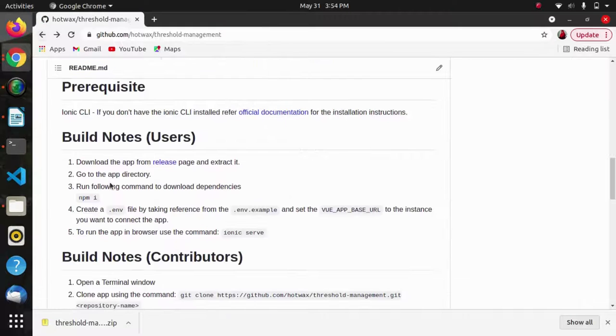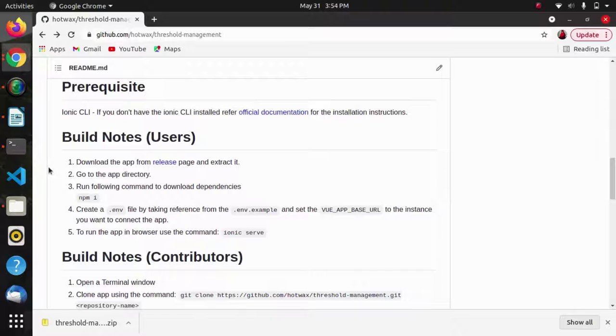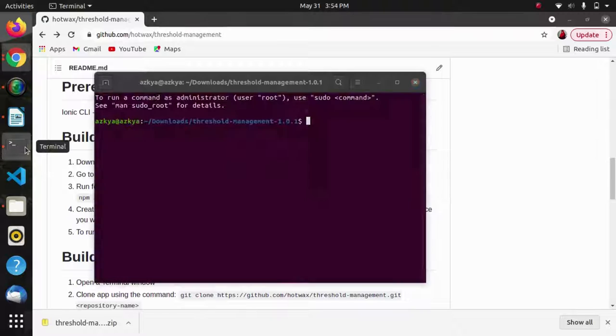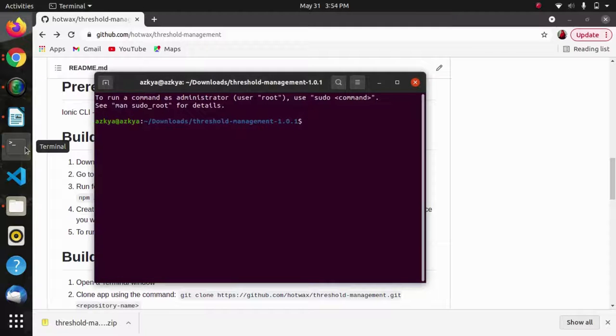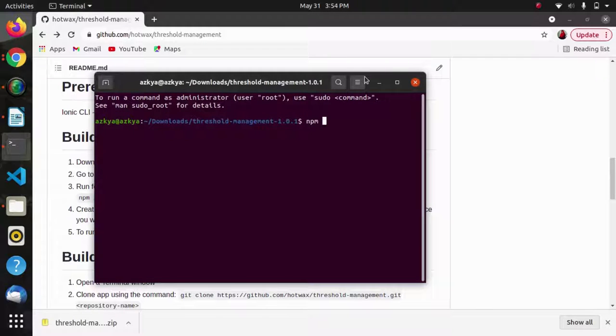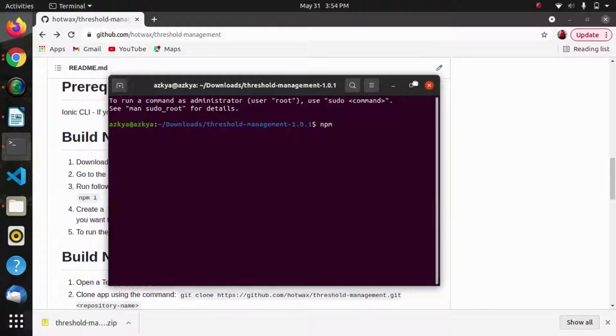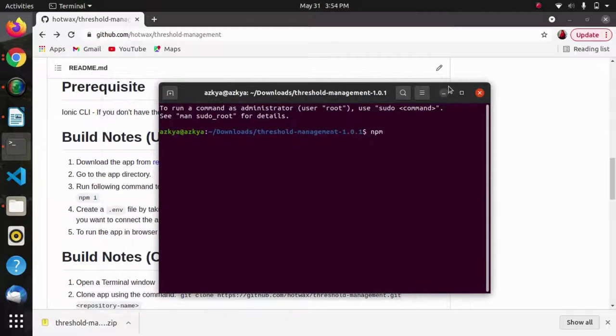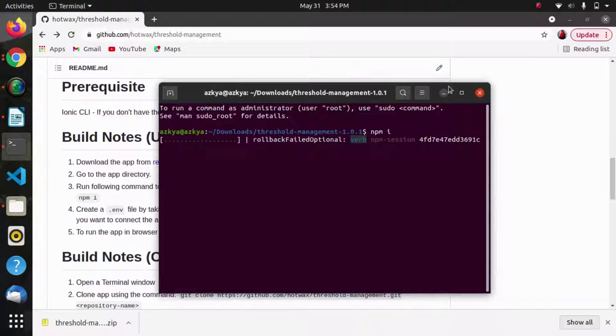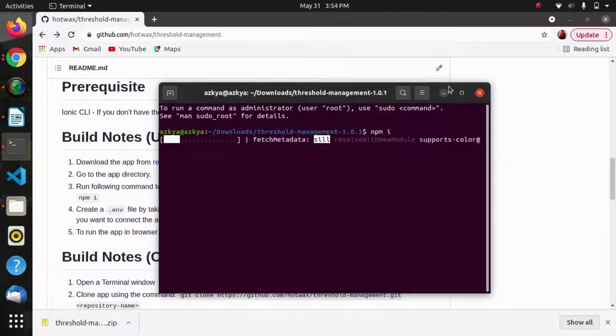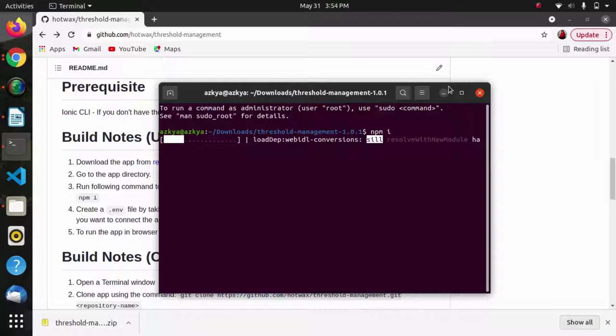Next will be downloading the dependencies using npm i. I have opened this project in terminal and I have run the code npm i for downloading the dependencies.